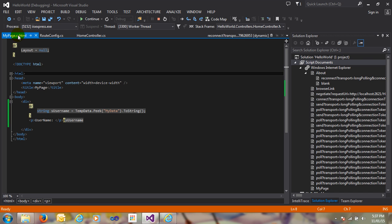So there are two methods for handling TempData. If you need to persist data for a second request using TempData, there are two methods available: Peek and Keep. You can use the Peek and Keep methods to persist data for a second request. I had covered TempData before, but I forgot to explain these two methods, which is why I made this short video to explain the Peek and Keep methods.